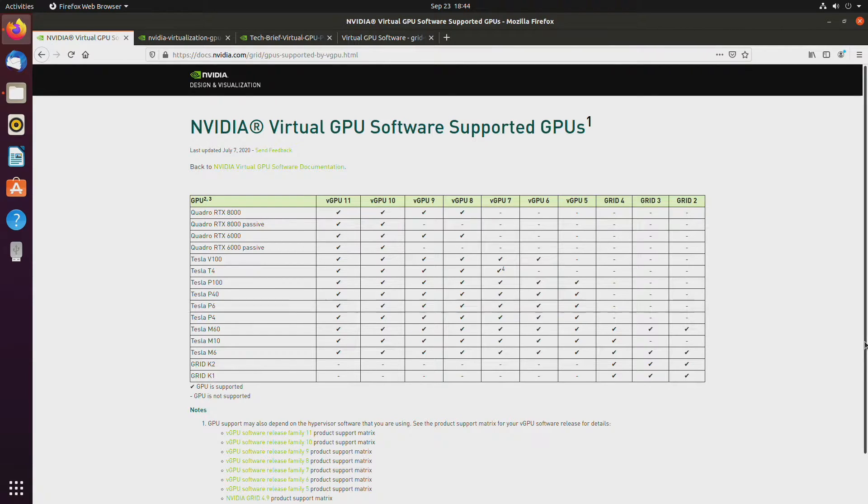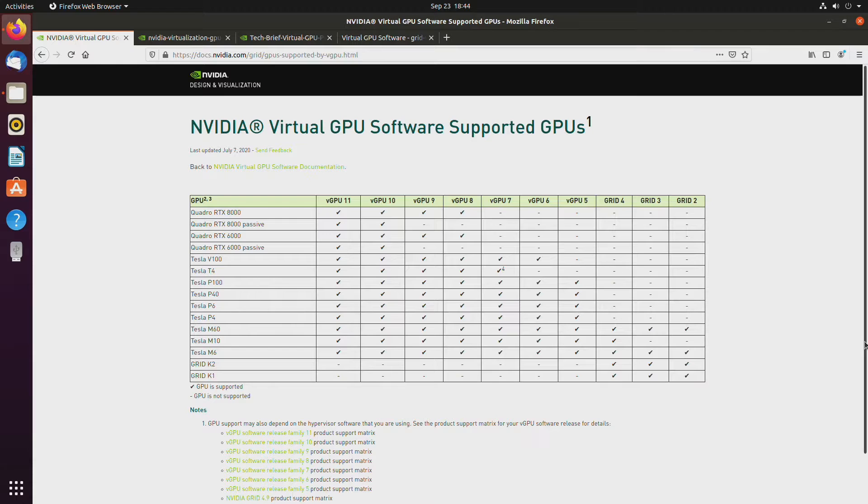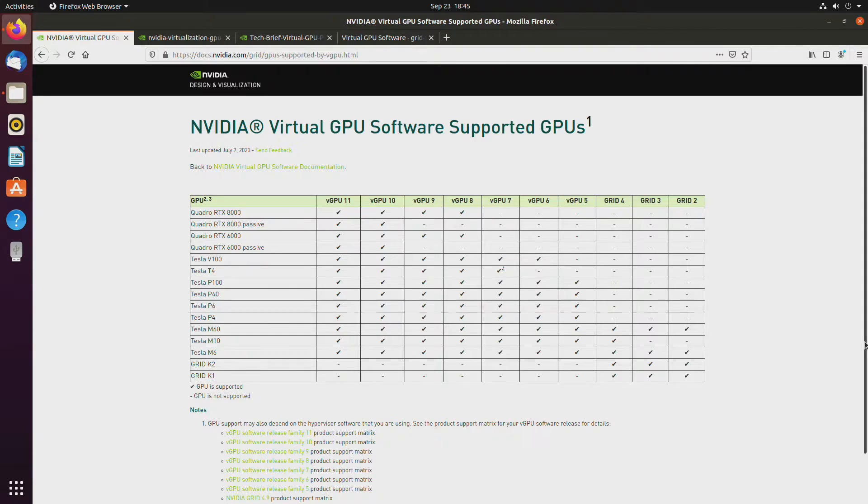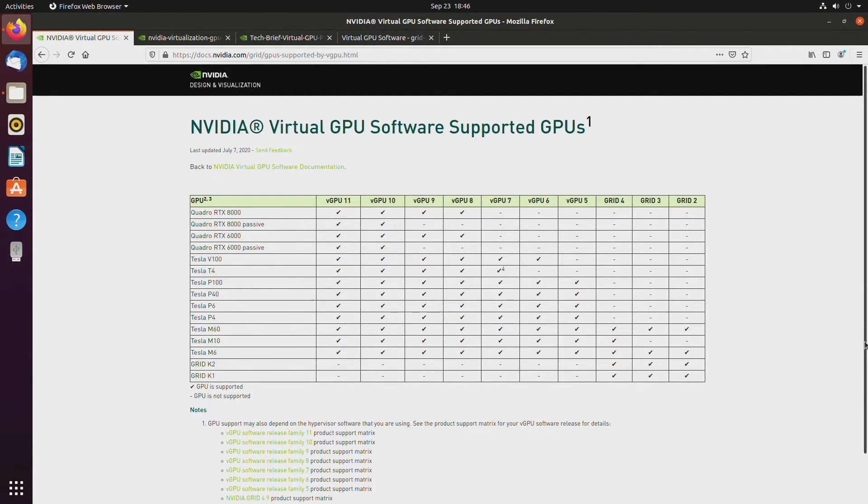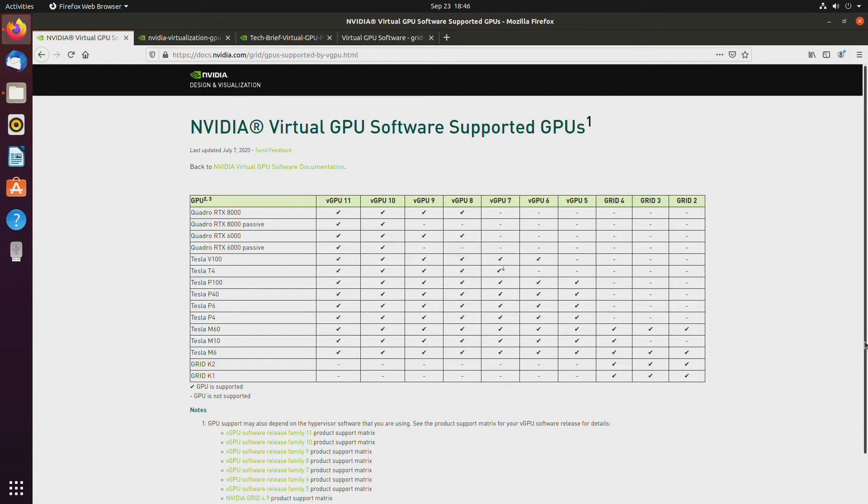Now, SR-IOV is a completely different beast. None of the consumer GPUs support it, except for Intel's iGPUs from, I believe, fifth generation up. They do have GVT-G, which allows you pretty much to do exactly that. Now, what is that? What exactly is SR-IOV?